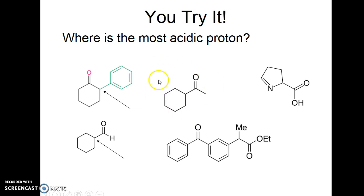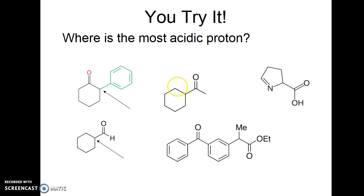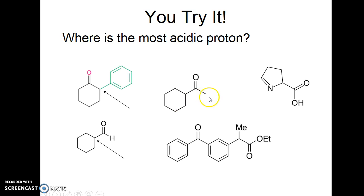For this next compound, it has nothing to do with the number of protons — it has to do with stabilization of the anion. If an enolate forms on the carbon with electron-donating groups, it's less stable. The enolate on the primary carbon is more stable, so that is where you find the more acidic proton.